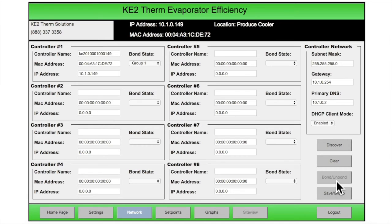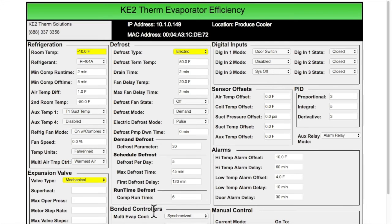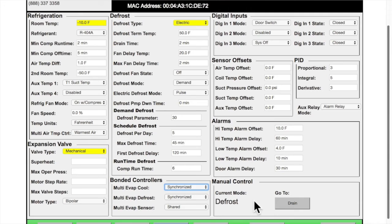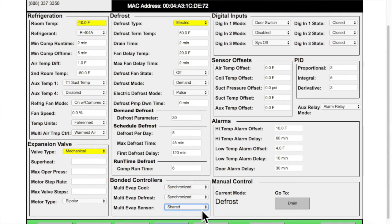The final step is to confirm on the Set Points page whether the controllers should work together or independently, and whether to go into refrigeration together or independently. You can also choose whether the controllers should share temperature sensor information or not. As a default, controllers will work together — we refer to this as synchronized — as well as share their temperature sensor information.